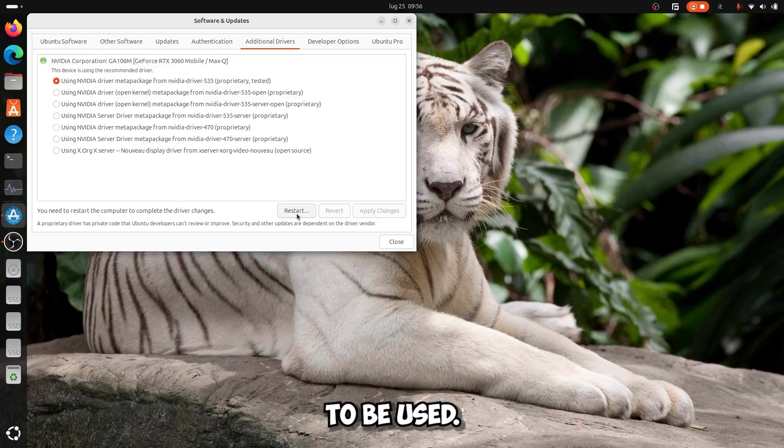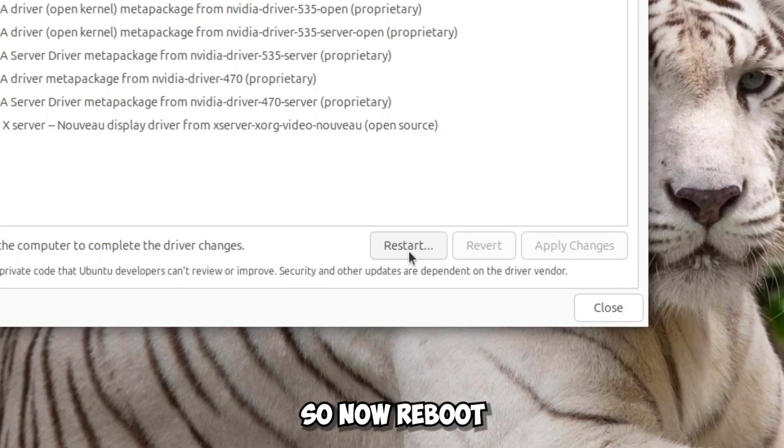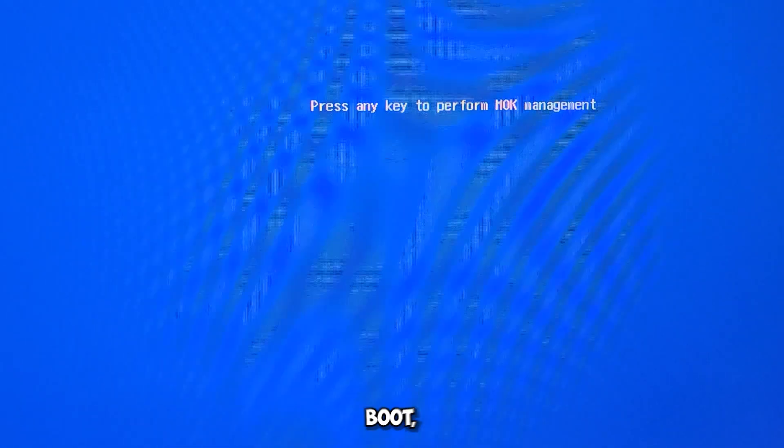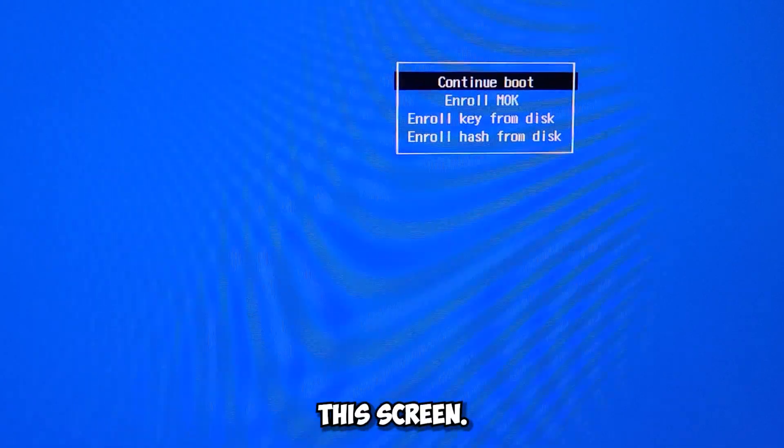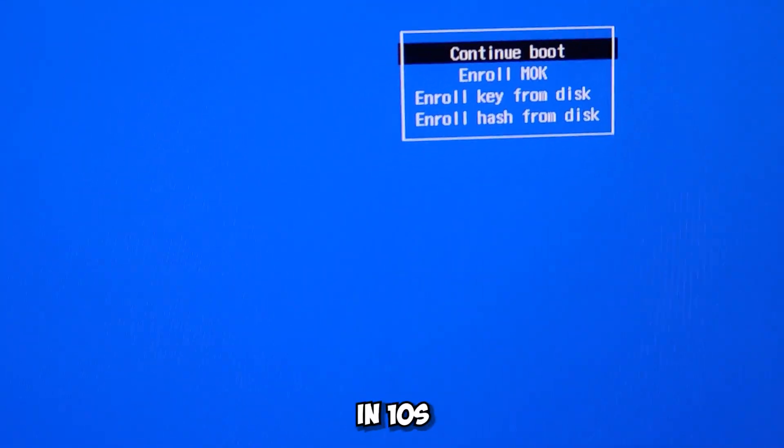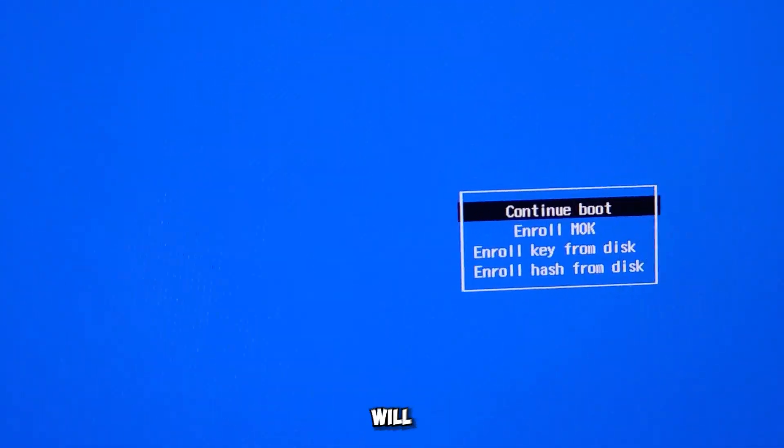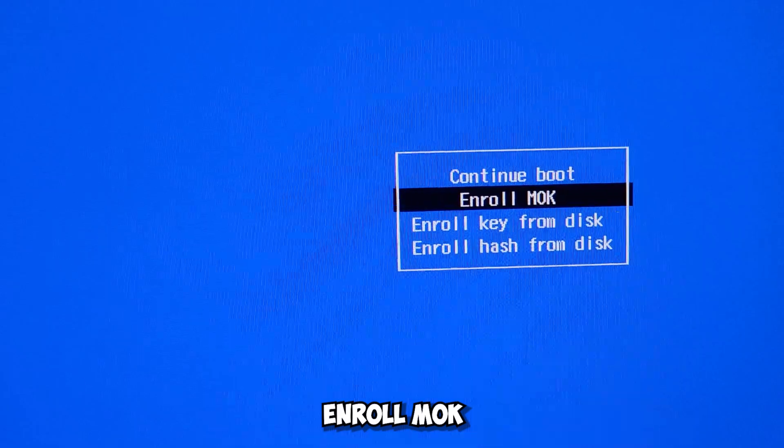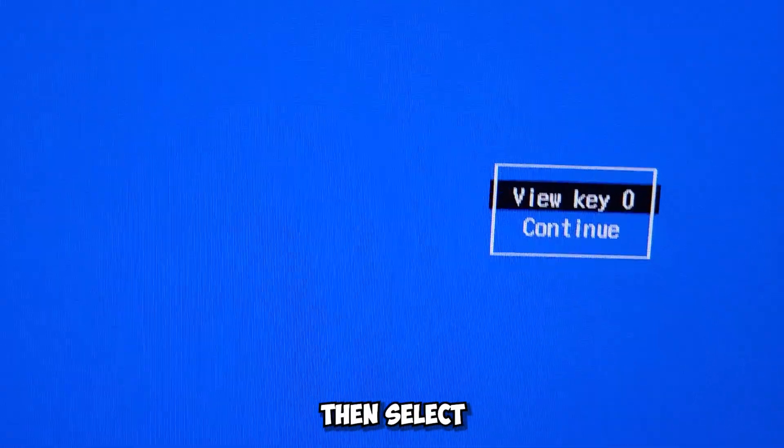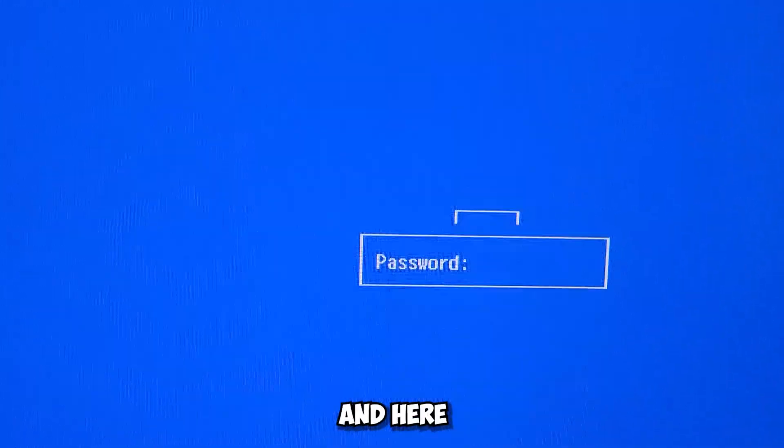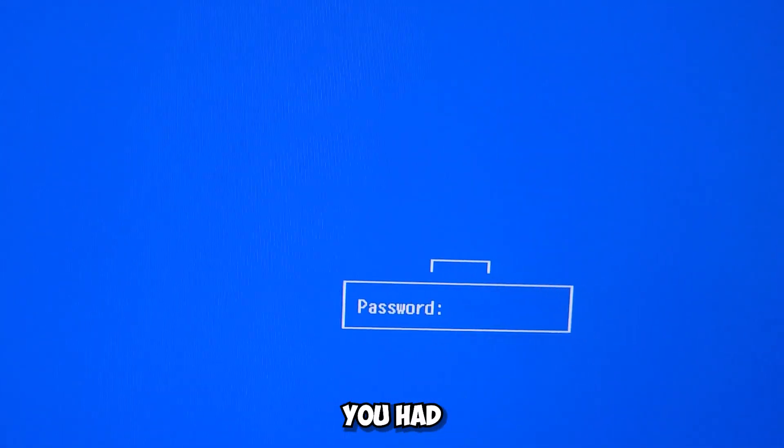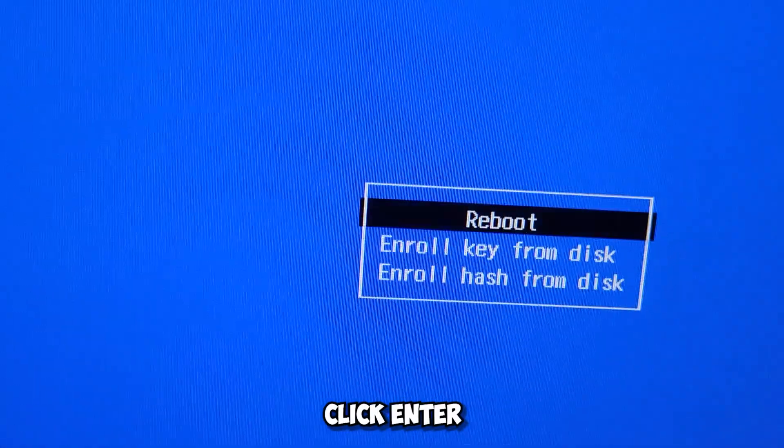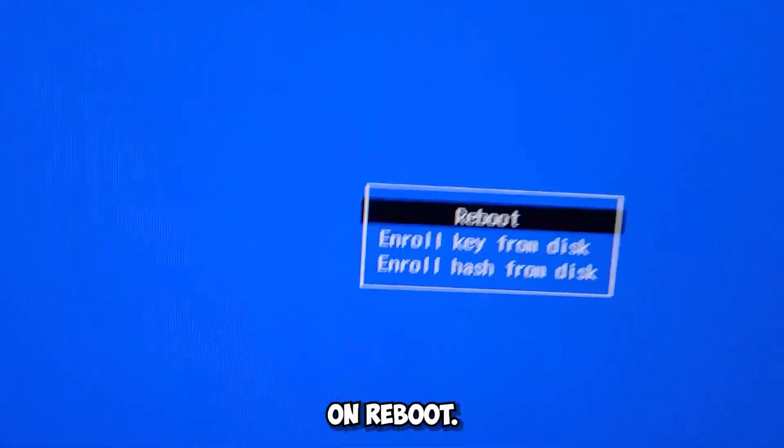For users with Secure Boot, you have this screen. Press any key because otherwise in 10 seconds this screen will disappear. After that, select Enroll MOK, then select Continue, select Yes, and here write the password you had written before. Note, it will not show you the characters when you write the password. However, after writing the password, click Enter and also Enter on Reboot.